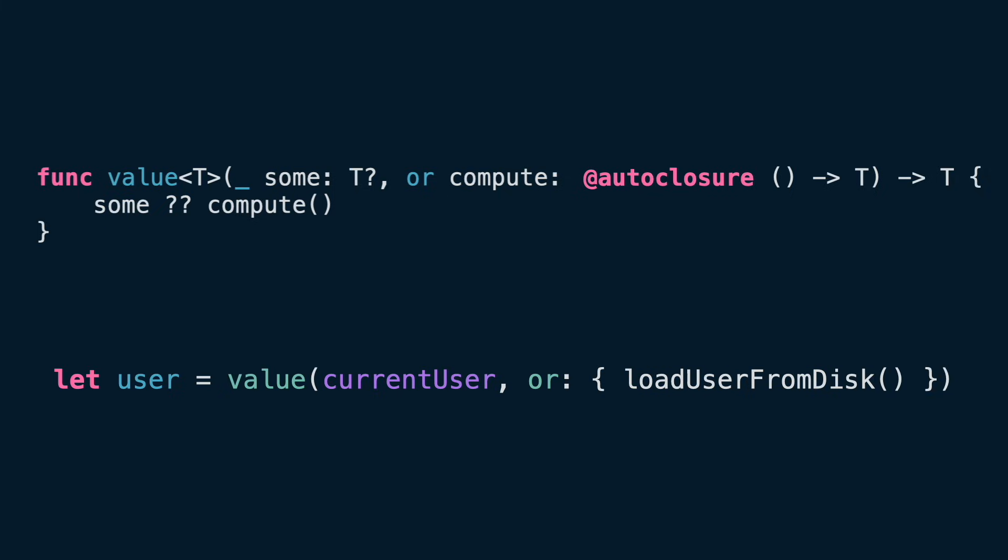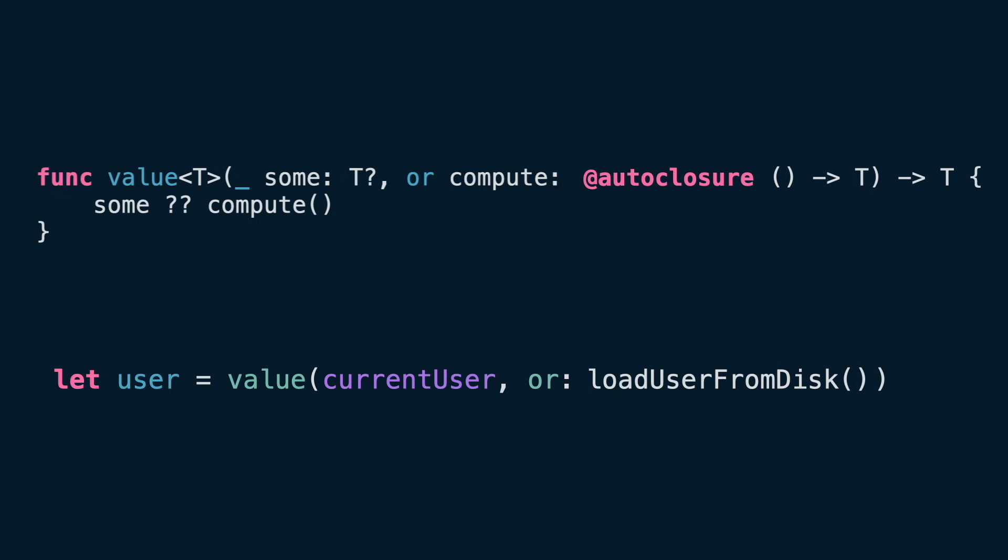Auto-closure automatically wraps an expression into a closure, so you don't have to write the braces manually. It's like telling Swift, hold this expression, but don't run it yet. And here is an important detail from the Swift documentation.